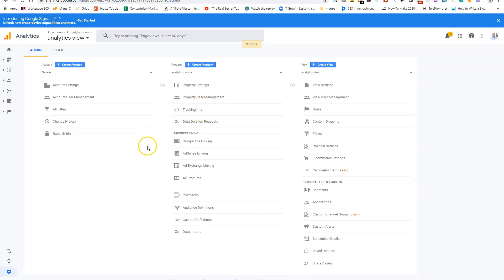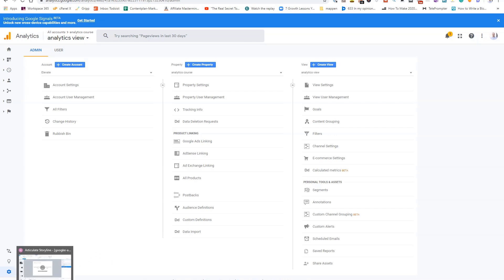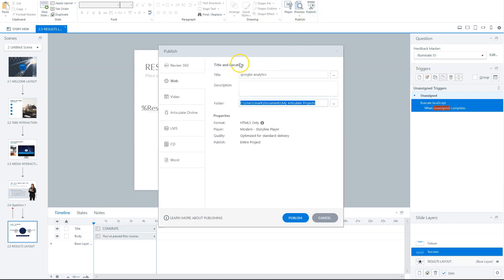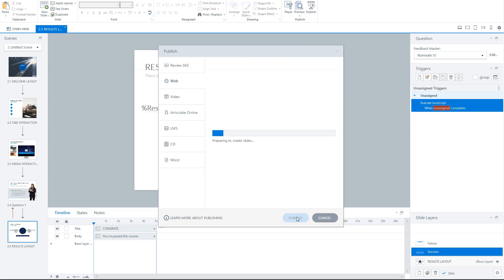Now, when we have done this, what we now do is we publish our Articulate Storyline course to HTML. So that's our next step. So let's go back to Articulate Storyline. So here's my Articulate Storyline course. I click on publish. For web. This is not so important for now. So publish. So I'll click on open here. So Google and Google and its Articulate Storyline is now publishing my course.